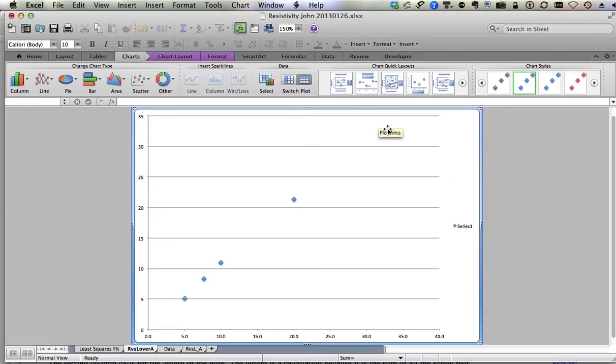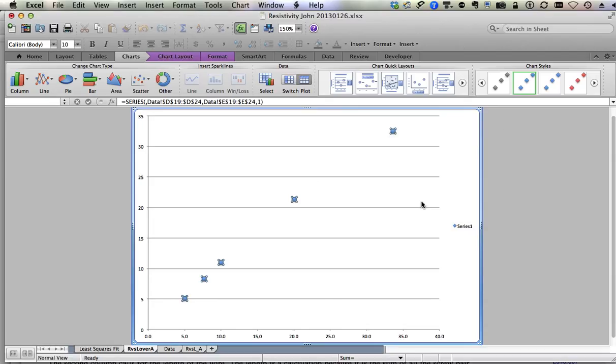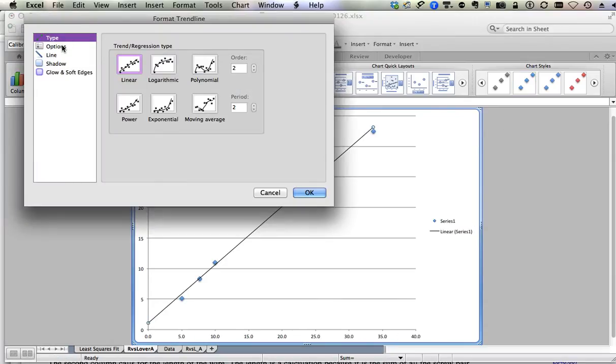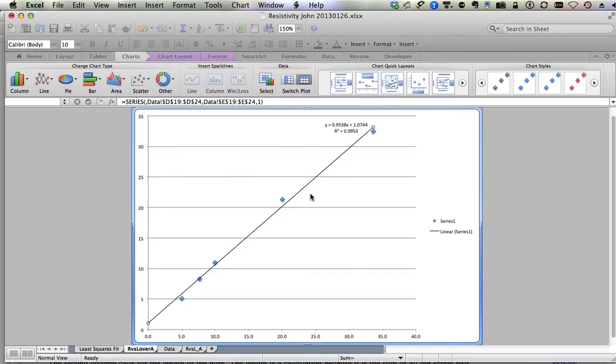Right click on data point and add trend line, linear options, display equation on chart, display R squared value. OK.